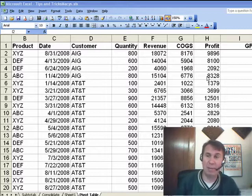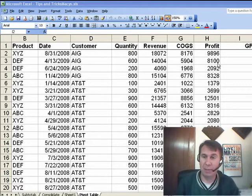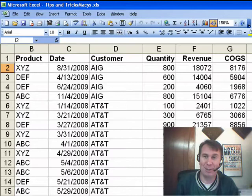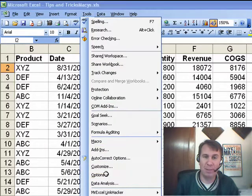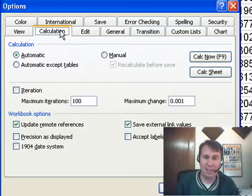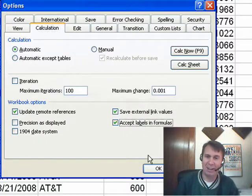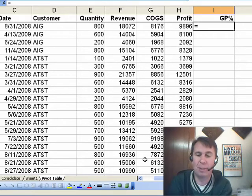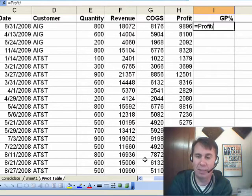Today's question sent in by Michael. Michael's asking about a feature — an obscure feature that was in Excel 2003. If we go into Tools, Options on the Calculation tab, there's Accept Labels and Formulas. Not many people used this, but when you chose that, you were able to build formulas using the column headings — for example, Equal Profit divided by Revenue.